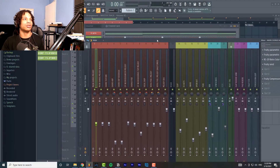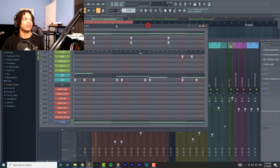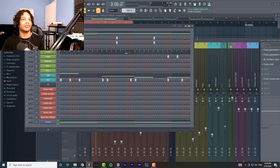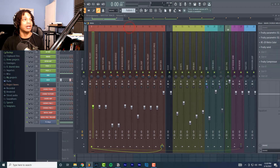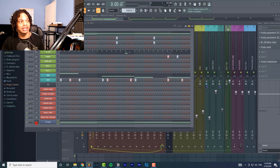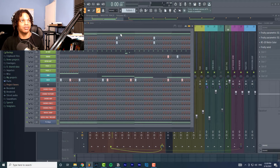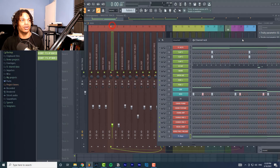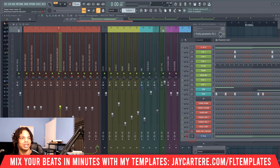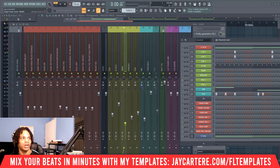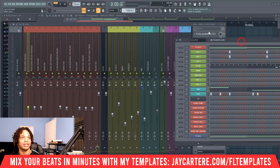This is my pop trap loop mixing template — link down below if you want to grab it, it will save you a bunch of time. As we go up, we're linked to different places in the mixer. And if you look at the mixer, it will highlight where you're linked to when you select the mixer channel. Very easy and straightforward.